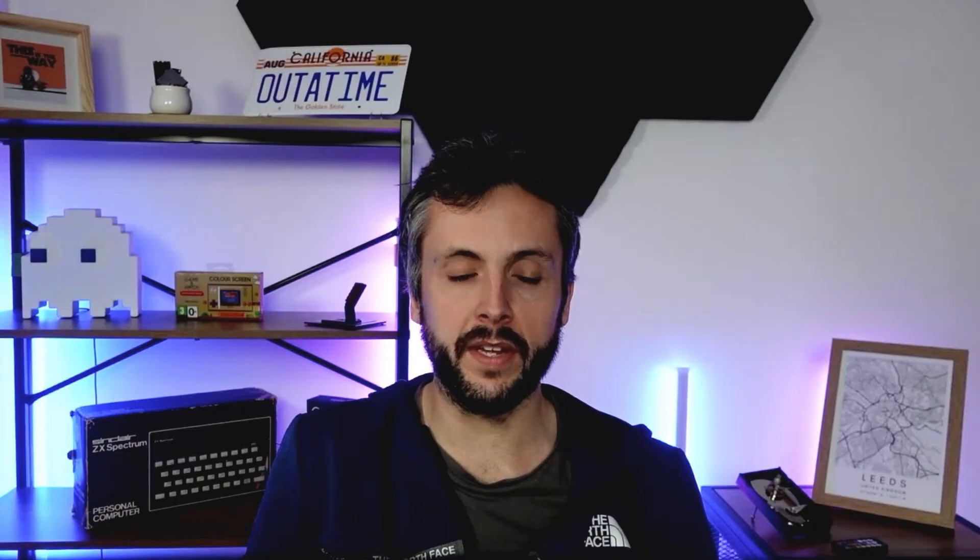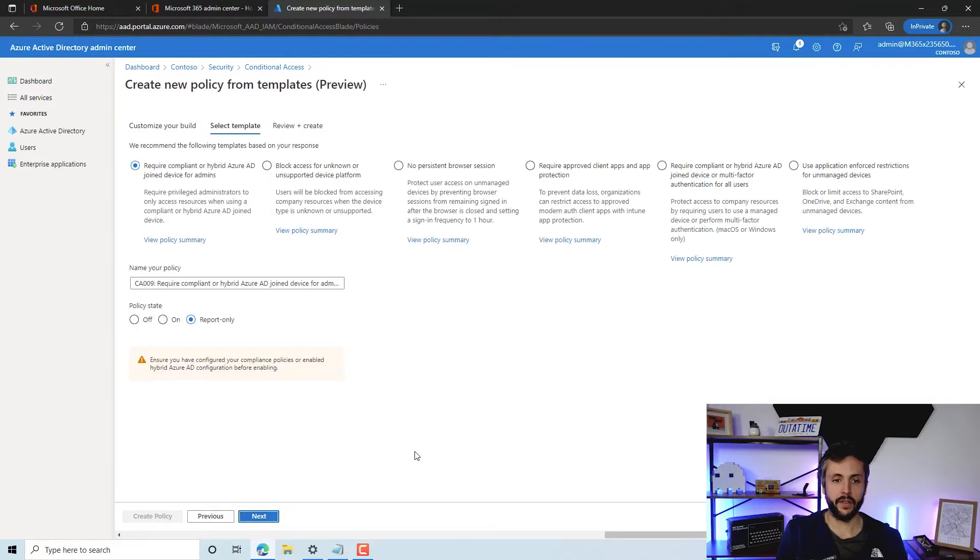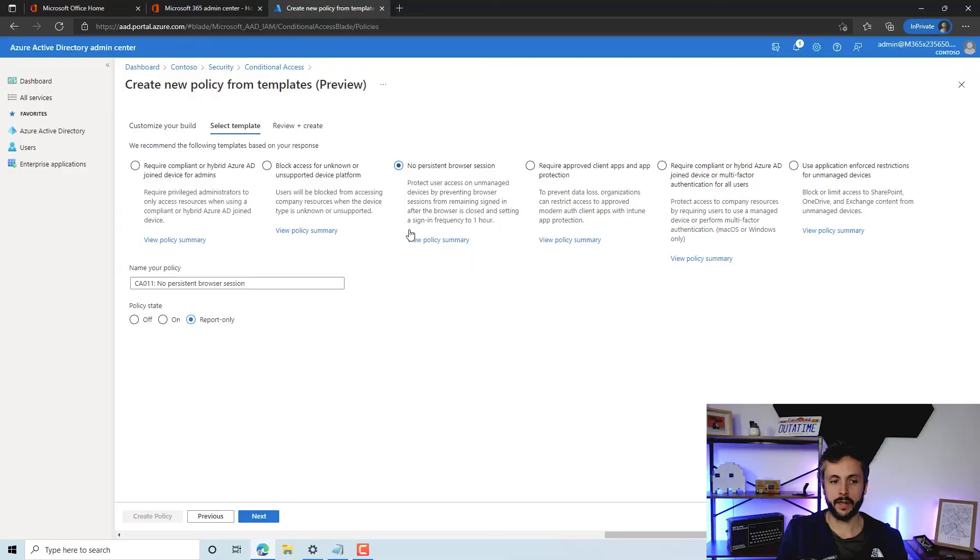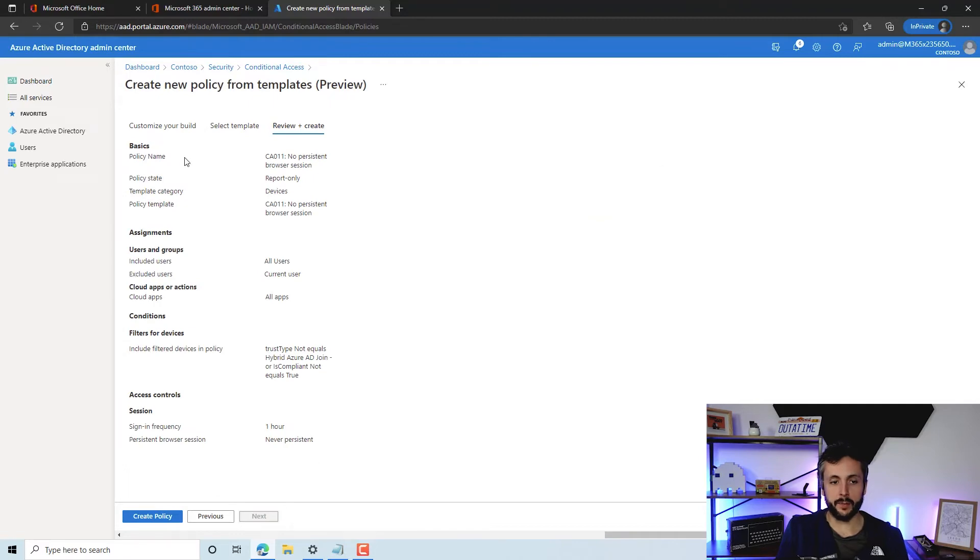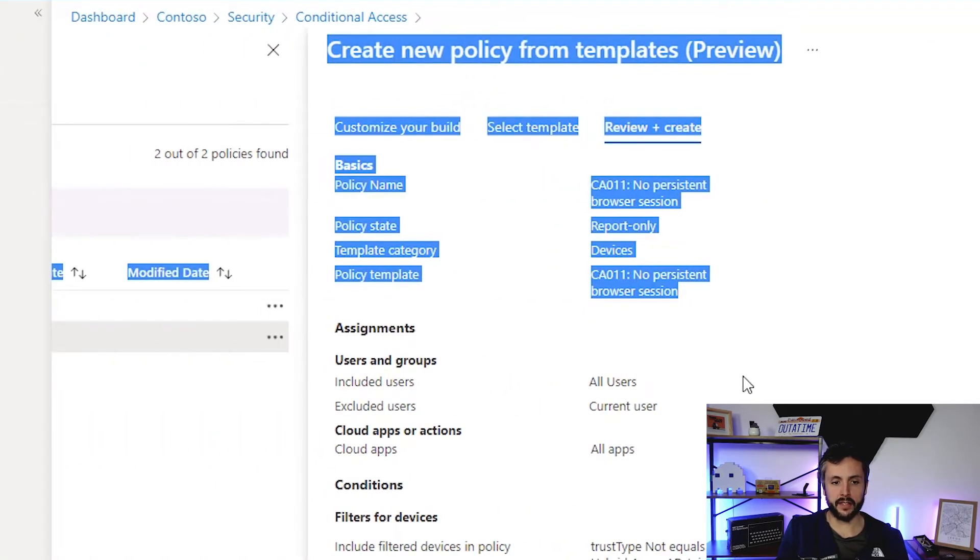What we'll do next is see what else we can have a look at. Some of the interesting ones I've been playing with recently are some of the device policies because they're using the new device filters. Let's have a look at the no persistent browser session. Anyone on an unmanaged device basically—you can make sure the user has to re-log on when the browser's closed. It'll time out after an hour. You can see it gives you a bit of nice information. Again, it's suggesting our name; we can change that as well.